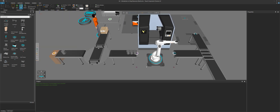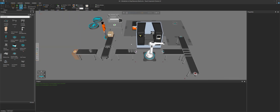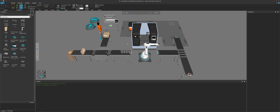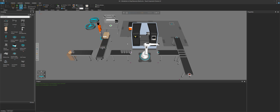So that's enough about the layout. If you look at the output panel, you can see I already get feedback about my human worker and mobile robot — they are not connected to a controller. So the first thing you want to do when using resources is connect them to controllers.